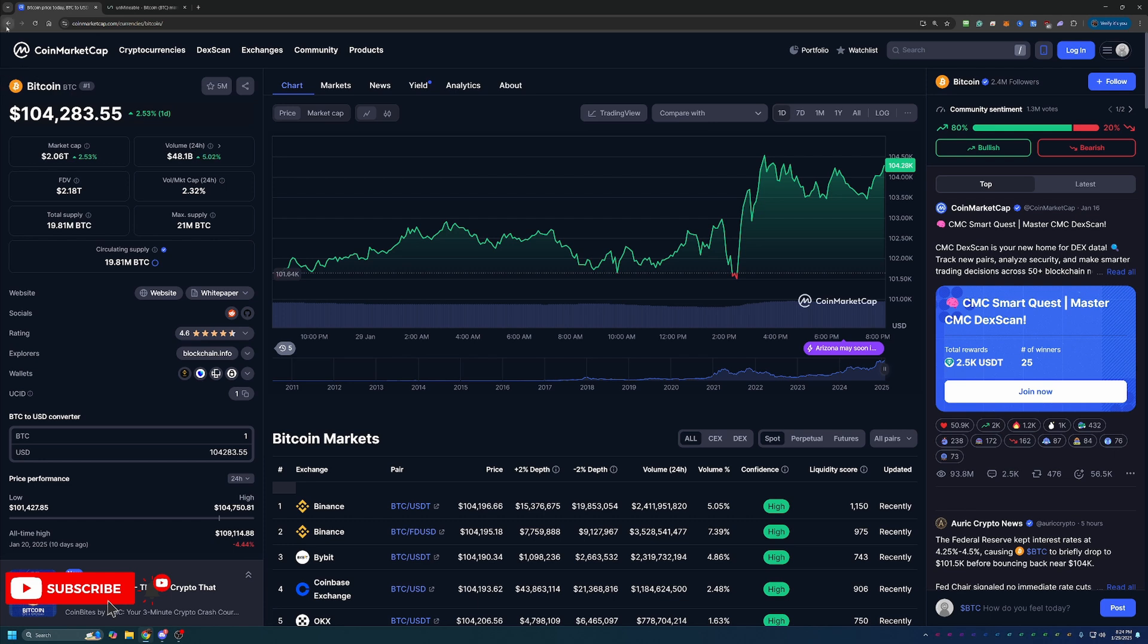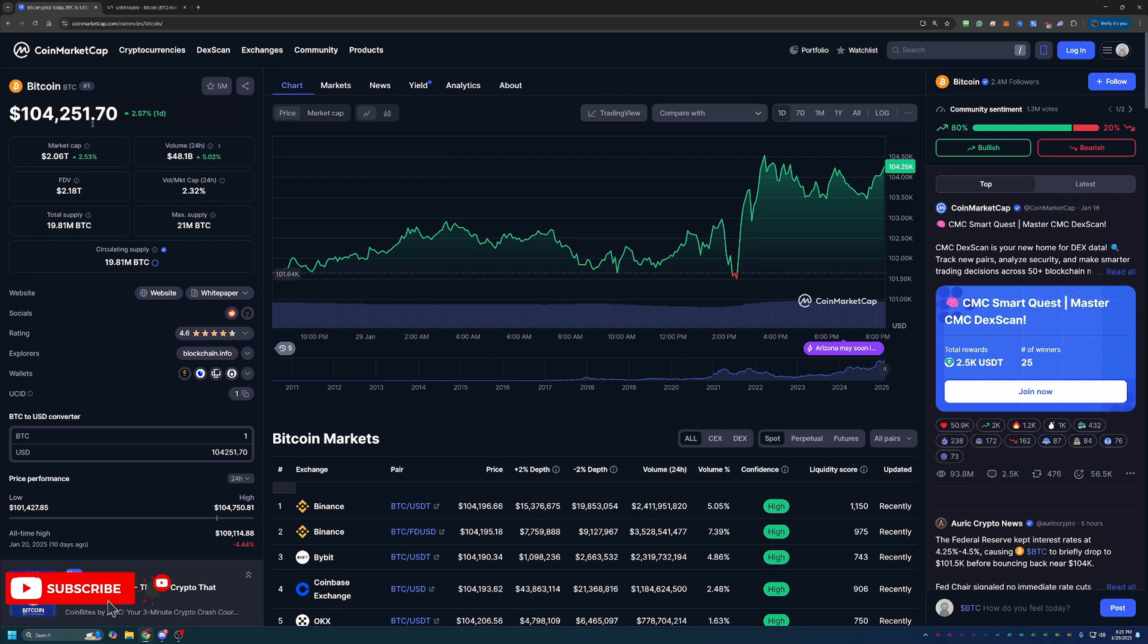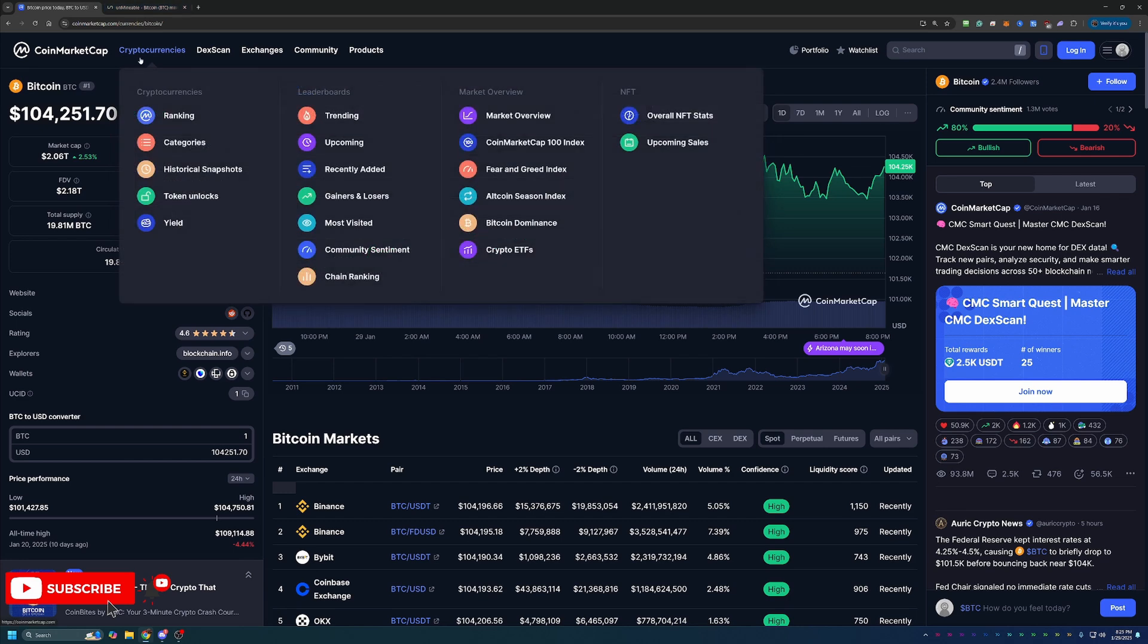So how do you mine this coin? Now, of course, Bitcoin, the original cryptocurrency proof of work coin, you have to mine it to earn it. It's still a mineable coin. But the issue is you have to mine with ASIC computers, which have gotten so powerful now that you have to have extremely specific power requirements. They're very loud, they generate a lot of heat. And of course, you have to maintain them.